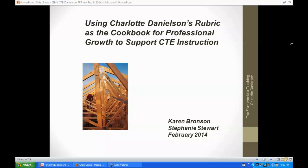The Cookbook for Professional Growth to Support CTE Instruction. I'm Karen Bronson, and I'm Stephanie Stewart. We're so glad you're able to join us today. It's certainly snowing where we are, so it's a good day for a webinar. We really look forward today to walking you through the Charlotte Danielson Framework for Teaching with a particular emphasis on connecting the domains and components to CTE instruction.